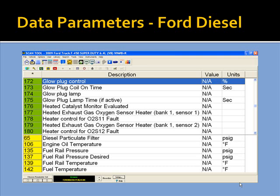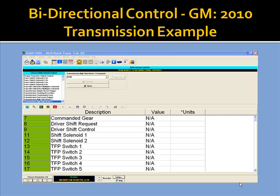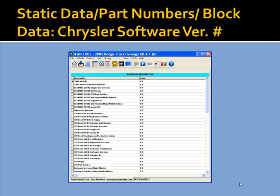Here's a look at some Ford diesel data on an F450 Super Duty 6.4 liter. Here's a look at some bidirectional controls on a 2010 CAN PCM — bidirectional controls on the left allow you to control various items on the vehicle while viewing data at the same time. A bidirectional control example on a GM shows transmission controls at the top while viewing data on the bottom. Static data — also called block data, part number data, or software versions — is shown here as a Chrysler software version number with ECU part number software IDs displayed.